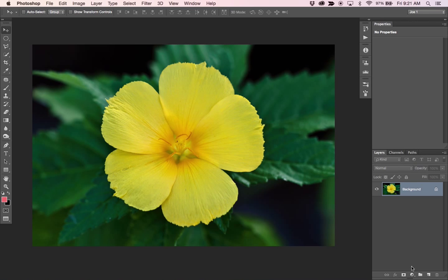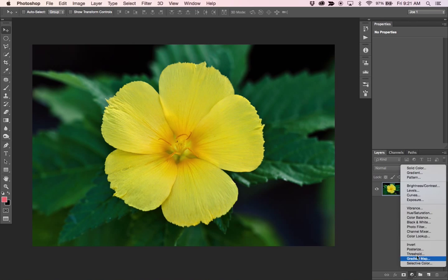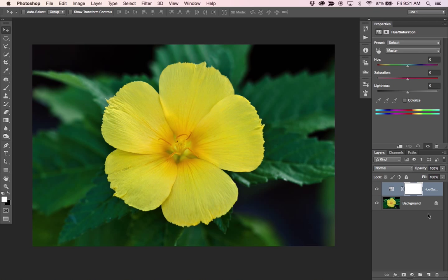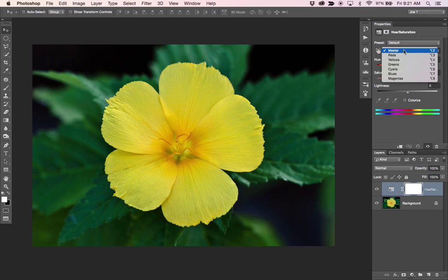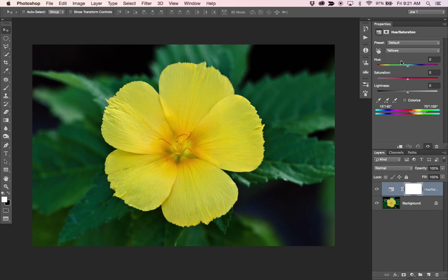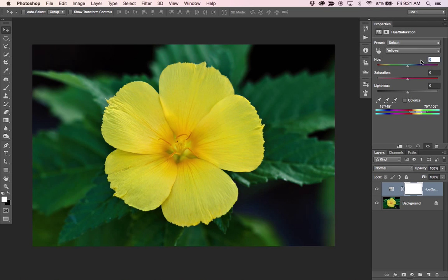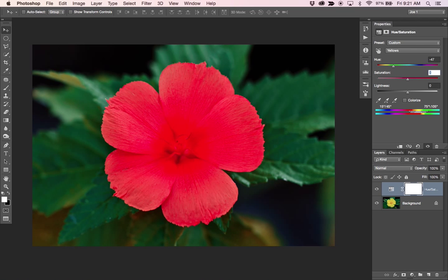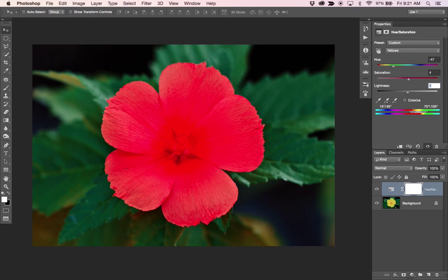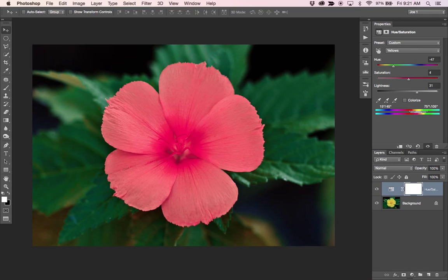First thing I want to do is create a hue saturation layer, and I want to change this from master to yellows because I only want to target the yellows in the flower and not anything else, and I have some numbers that I've already kind of tinkered with earlier when I was trying this out, so I'm just going to punch those in real quick and save some time.